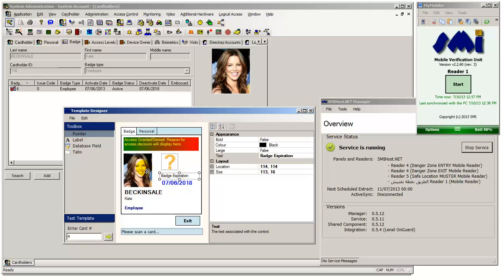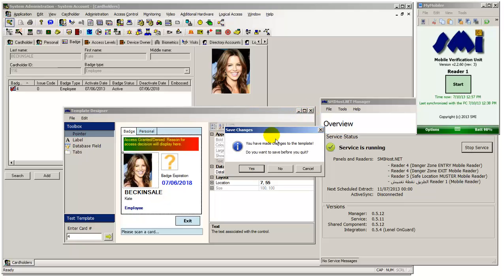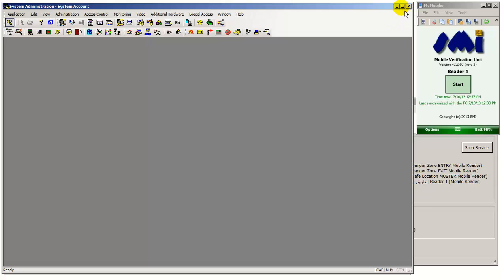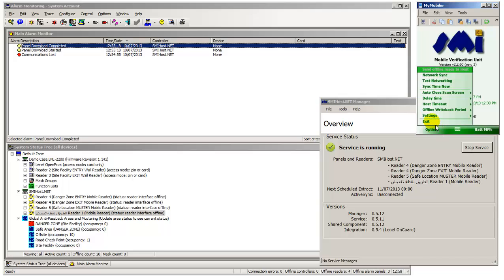The completed template can now be seen. Each handheld is given a unique device identification. This can be anything, but generally represents the purpose or location of the handheld.